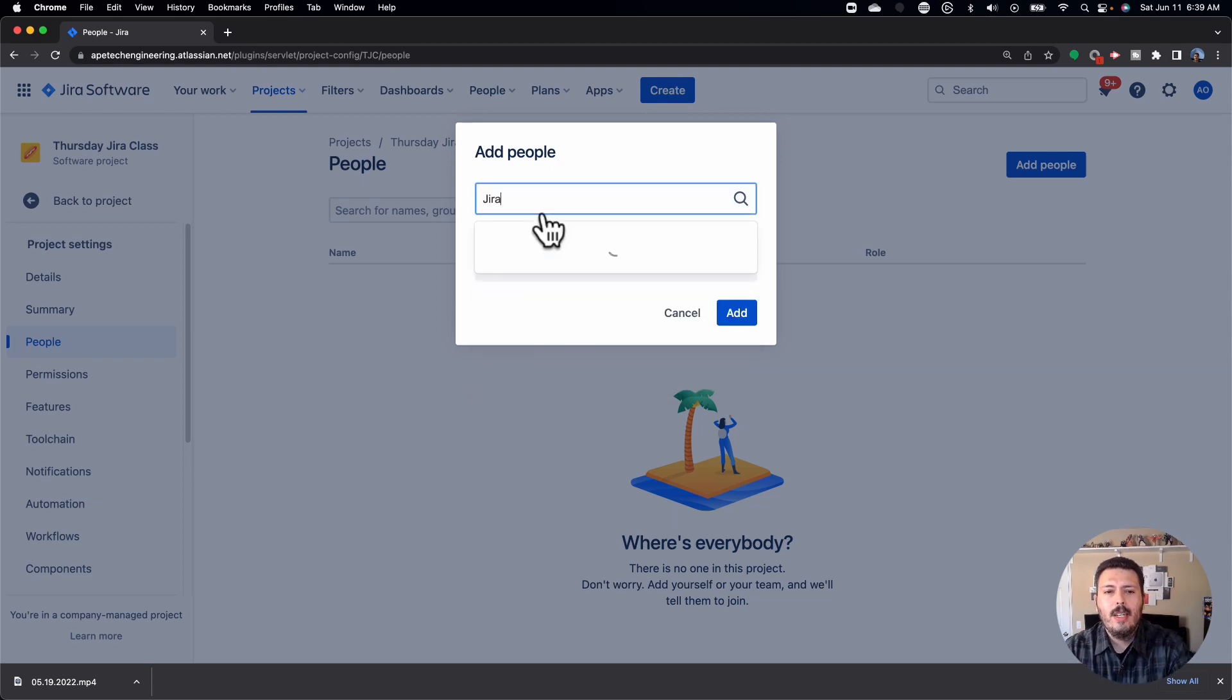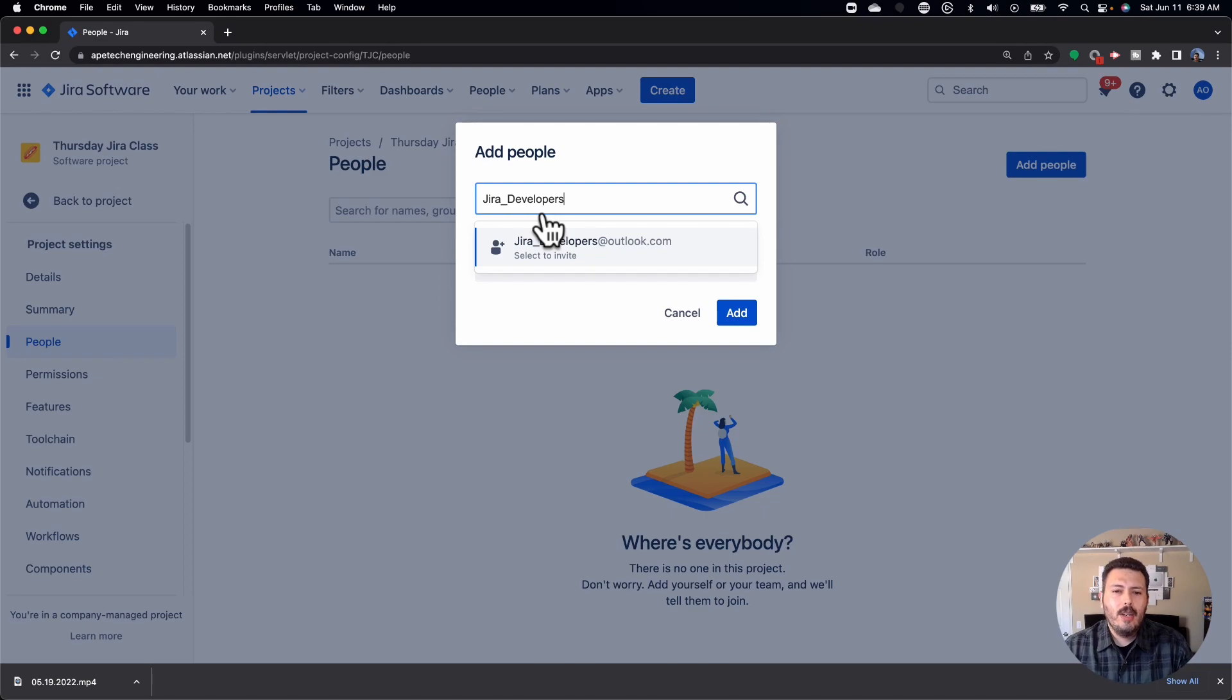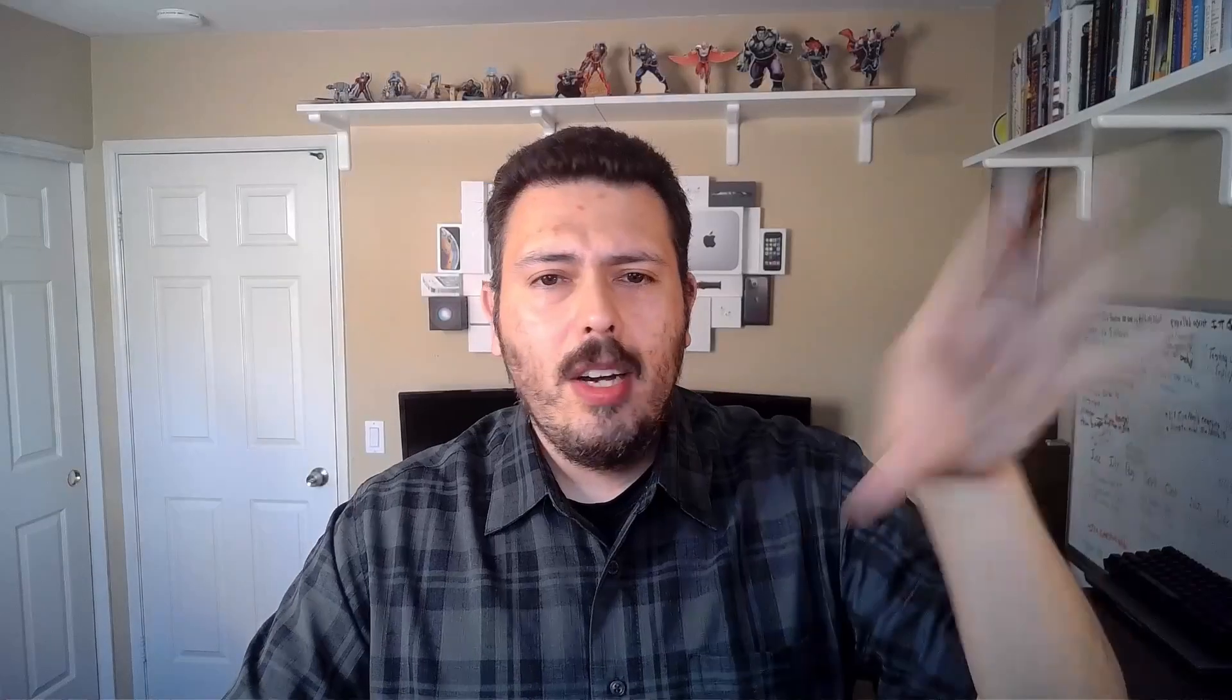So you would have like Jira underscore developers. This would be a great group where you just put in all your developers into that group. When you onboard a new developer, you put them into that new group. And then whatever project, anywhere across your Jira instances, that use this, basically that have this configuration of this Jira group gets the developer role with that permission scheme that we created. Automatically, everything just becomes enabled for them.